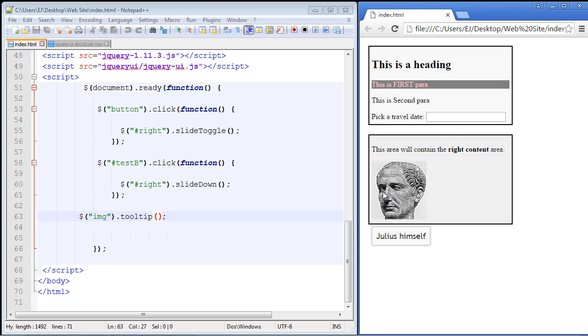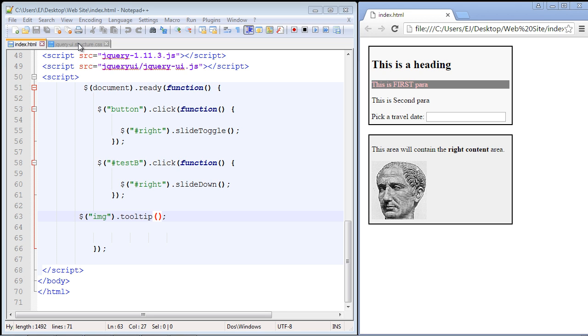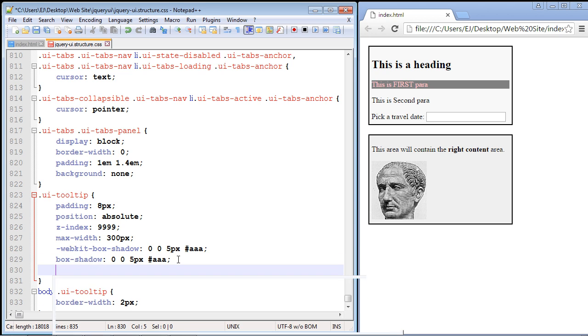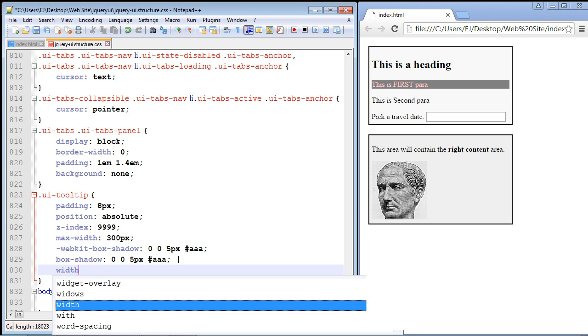So the first thing we want to do is increase the width of the tooltip. In order to do that we need to go ahead and update the stylesheet. So let's flip back to the stylesheet and we're going to go ahead and specify the width property. Let's type in width here.